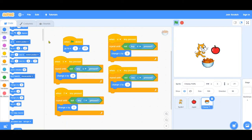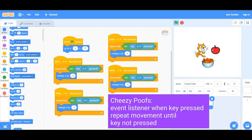And then these cheesy poofs, we have event listeners again. So when this key is pressed, it's going to repeat until the key is not pressed.